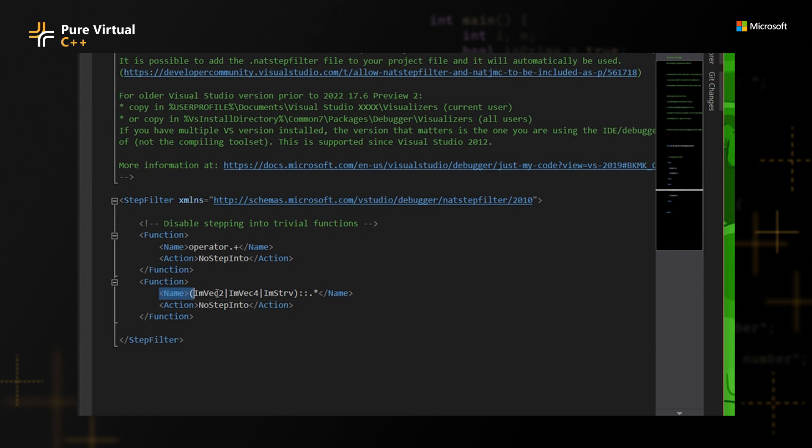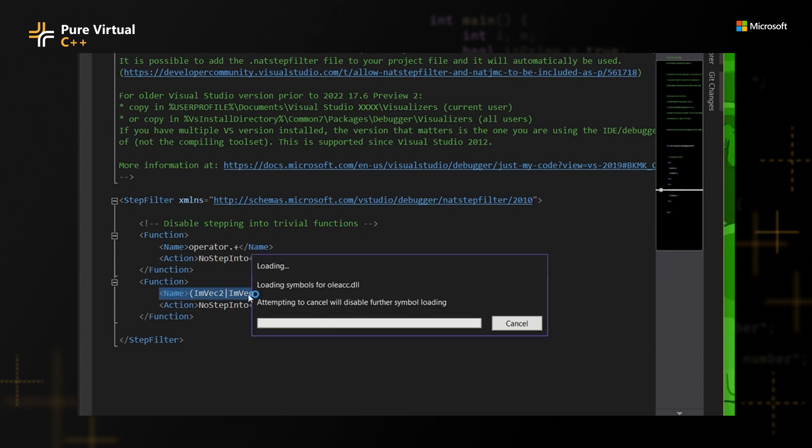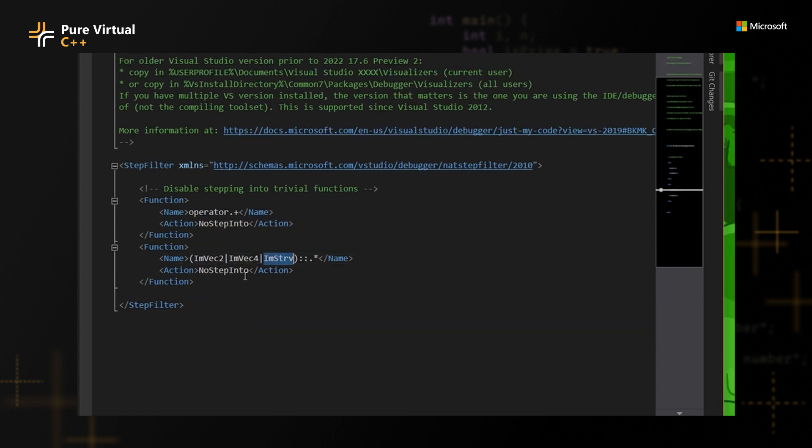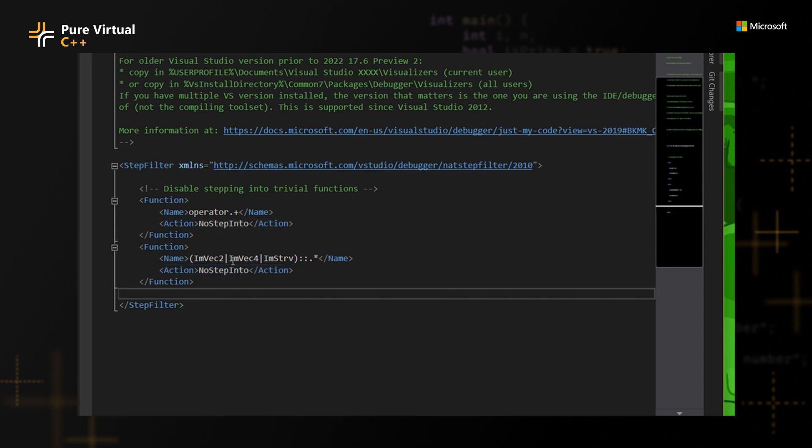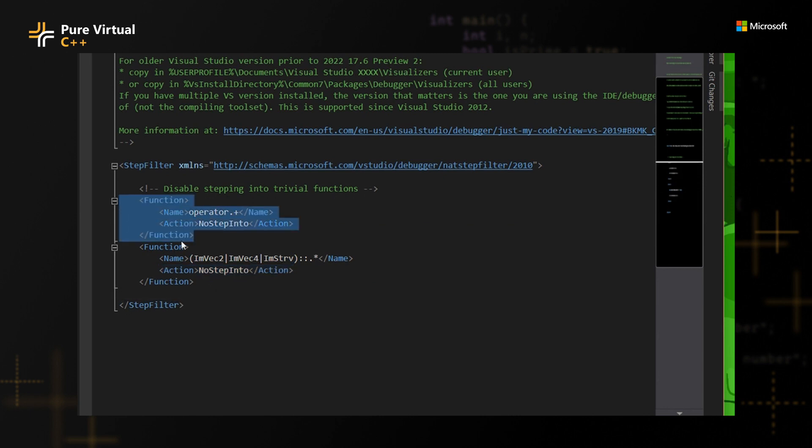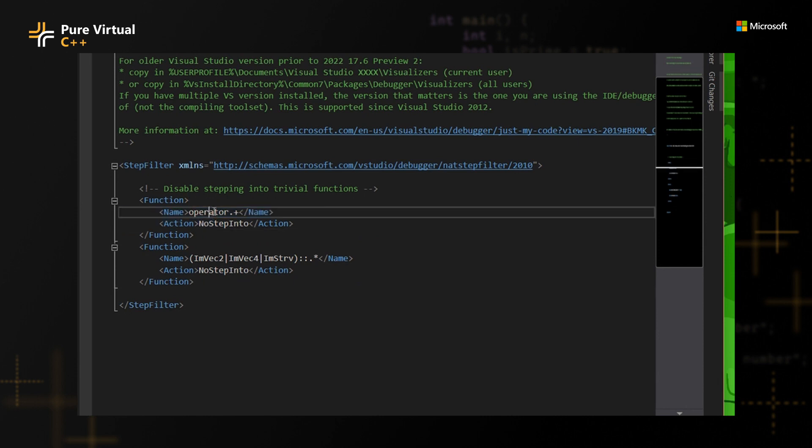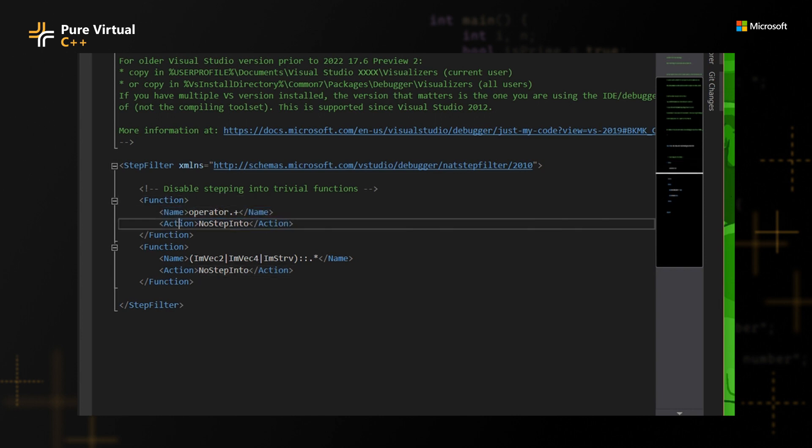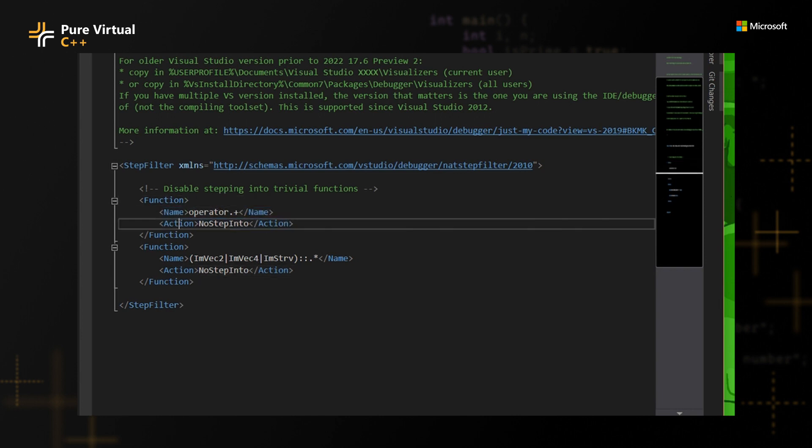And just for the specifics, you can see here that it's actually specifying the name for imVec2 and imString and an action for not stepping into it. And I even added something else just for myself that I didn't want to stop anymore on any of the overloading plus operators or any overloading operators, really. So I just added to not step into those. And this works very nicely.